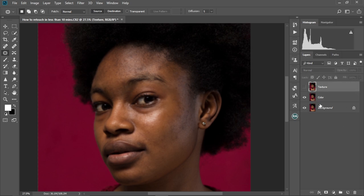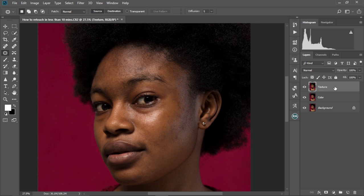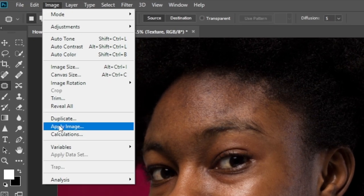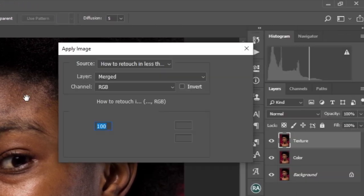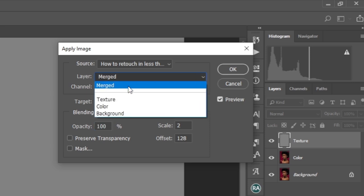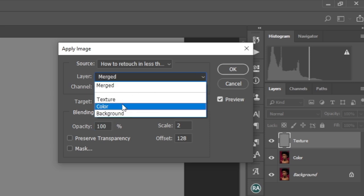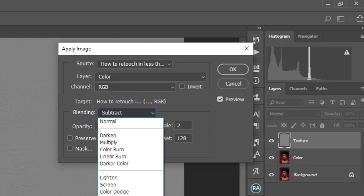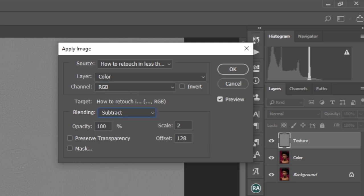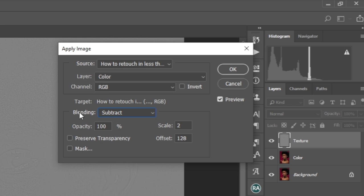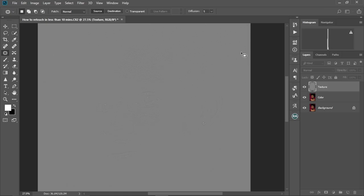Then our image is looking blurred. We're going to make the texture layer visible. We'll select the texture layer. We're going to come to Image, Apply Image. And then we're going to change this to color. We're going to keep this at RGB. We're going to change this to Subtract. If yours is not subtract already, you're going to change it to subtract. You're going to keep the opacity at 100%. We're going to change the scale to the offset to 128. And then you're going to select OK.